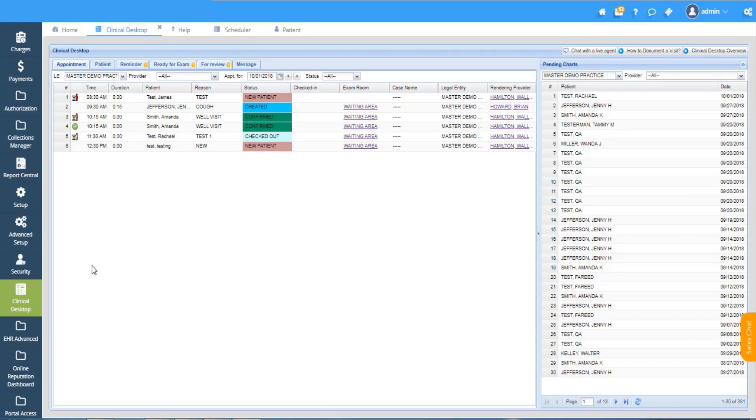New encounter notes can be created for scheduled patients as well as for walk-in patients. In this video I'll be showing how to start a new encounter for a scheduled patient.